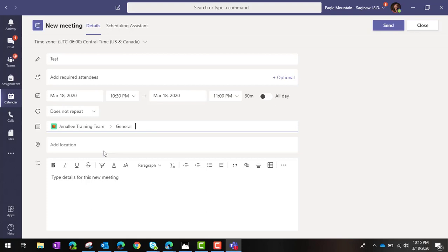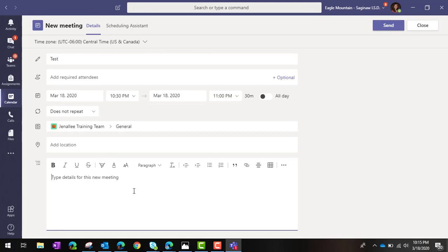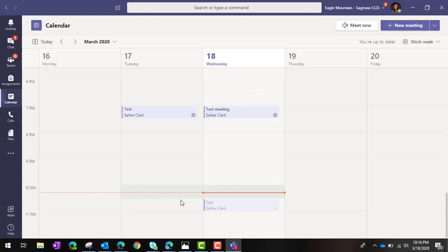You can also include any details that you would like regarding this meeting. Be sure to put in your date and time. When you're ready, go ahead and click Send, and the meeting will appear on your calendar.